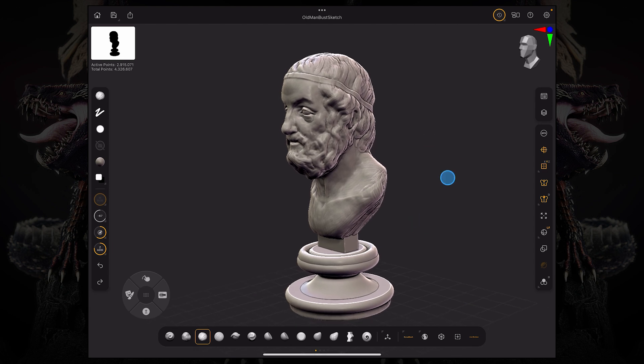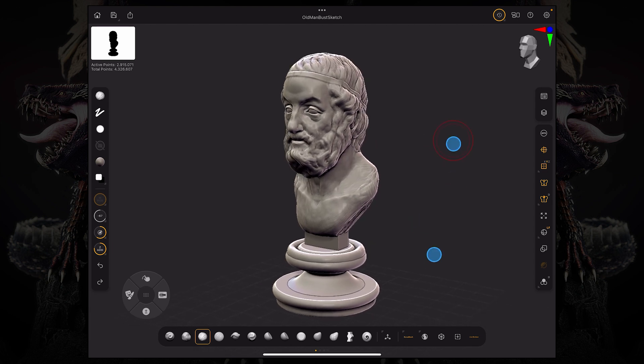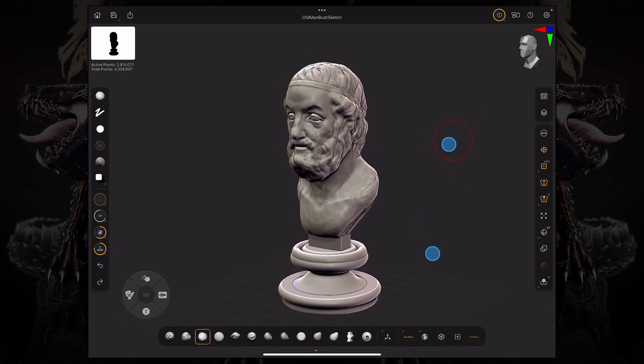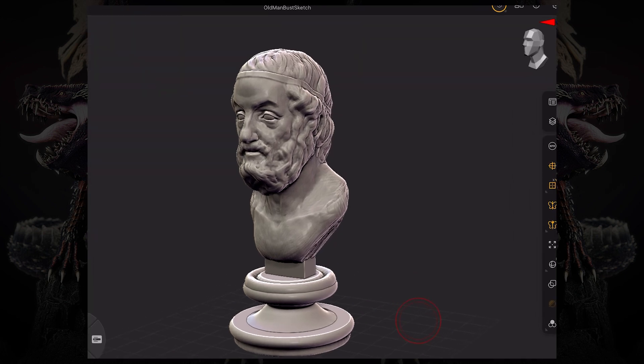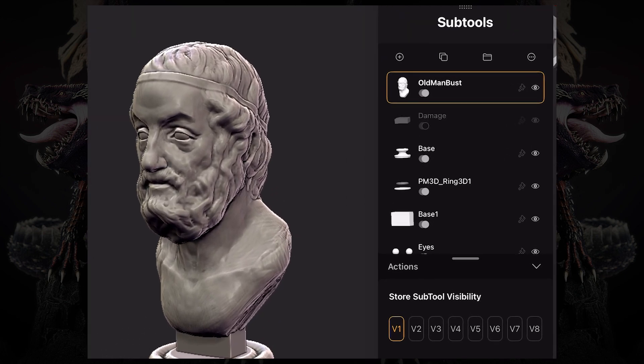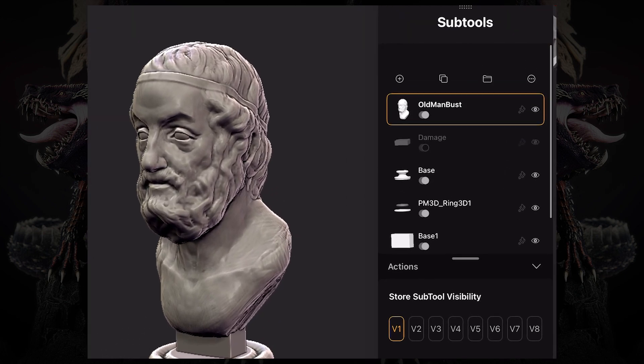Live boolean is a feature that has been on the desktop for a while and it comes shipped with ZBrush for iPad now. The first thing you need to understand is the order of your subtools.